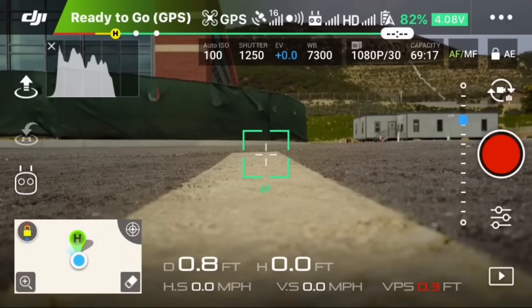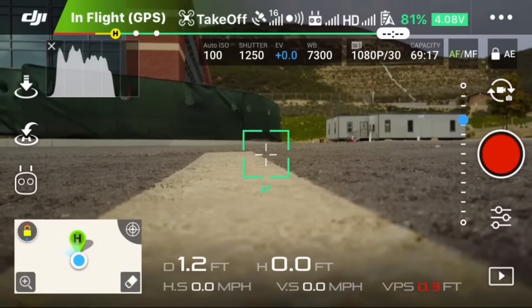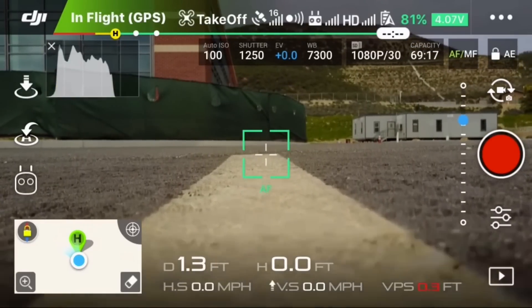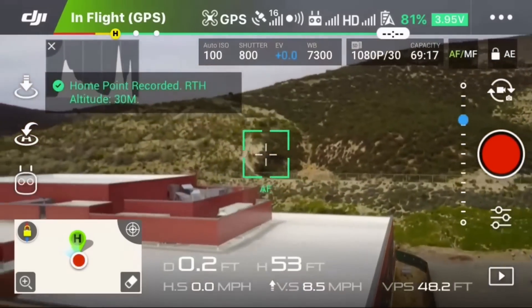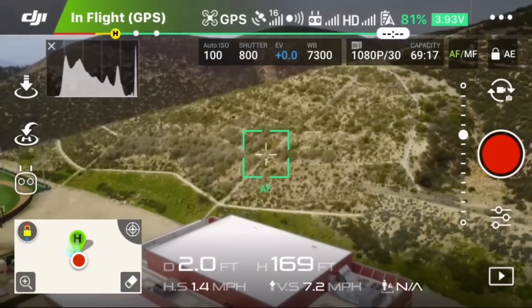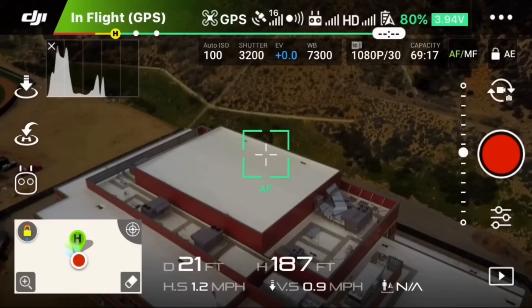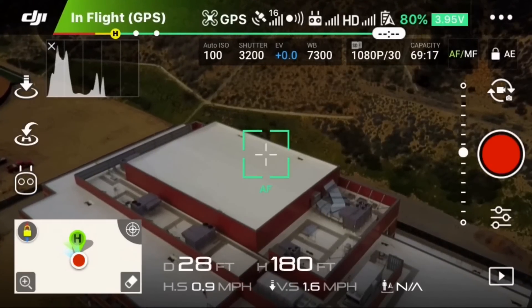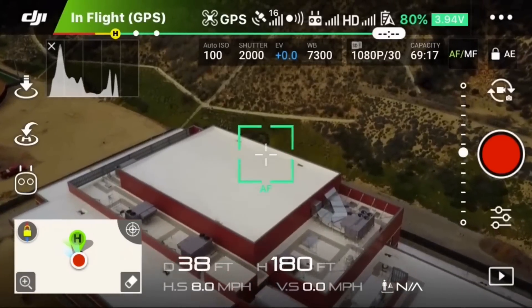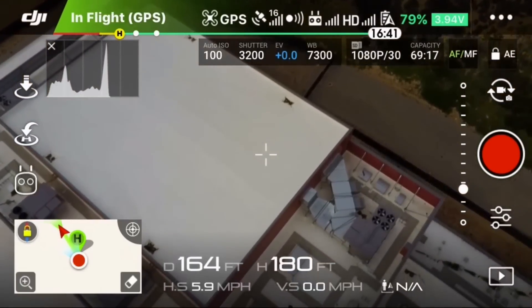Fly up to the same altitude you had set in the DroneDeploy app — in my case, 180 feet. Find the center point of the building, the same one used when running DroneDeploy, back out 180 feet as the radius, then go around the circle and take pictures. I'm getting my altitude — 180 feet. The center point I use is the corner of this roof here.